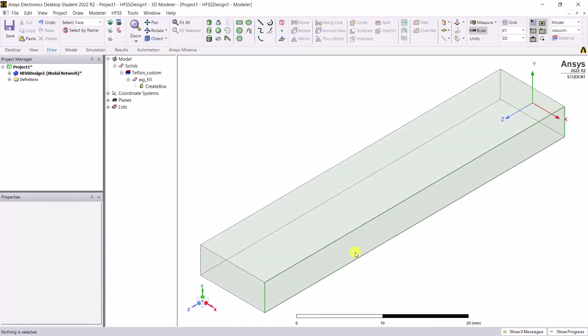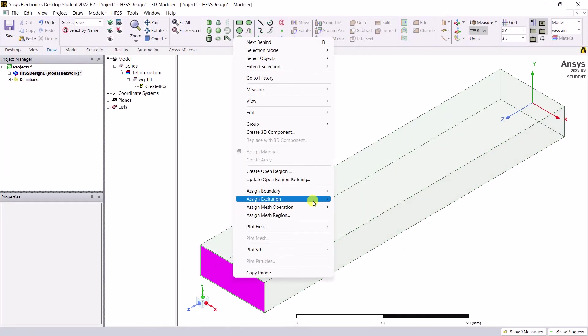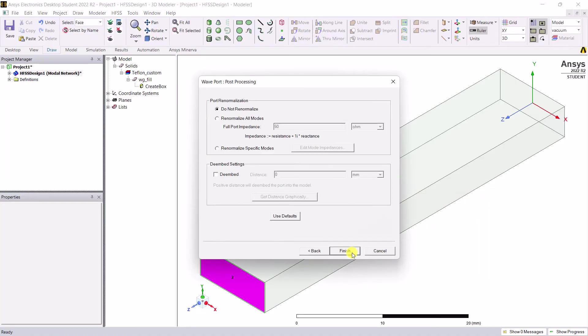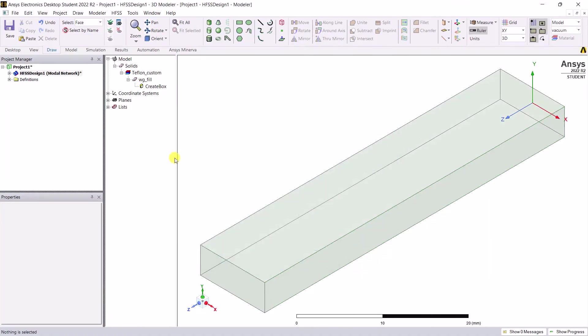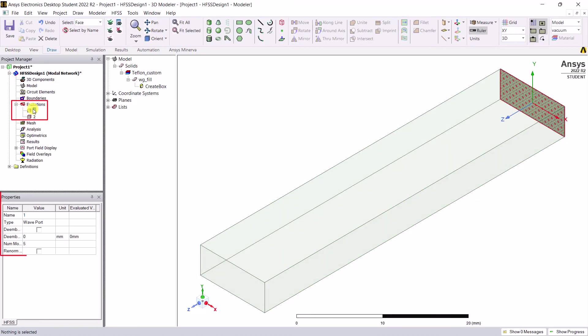For completeness, but not always necessary for this example, repeat the same for the face on the x-axis maximum for port 2. Verify that you see the ports and the modes listed under the excitation folder in the project manager window.